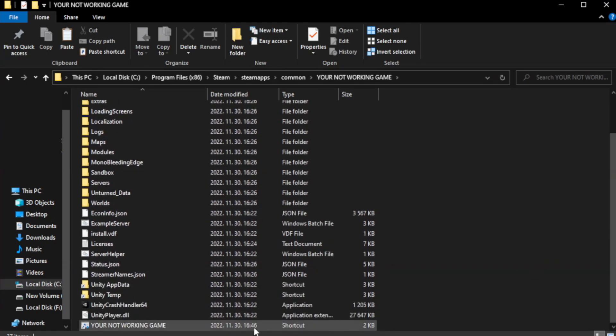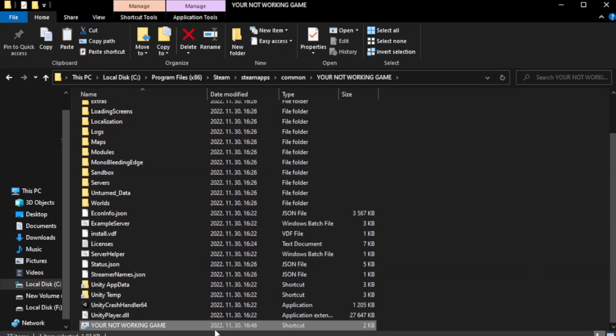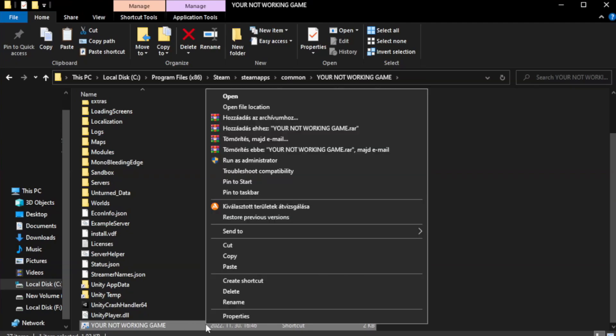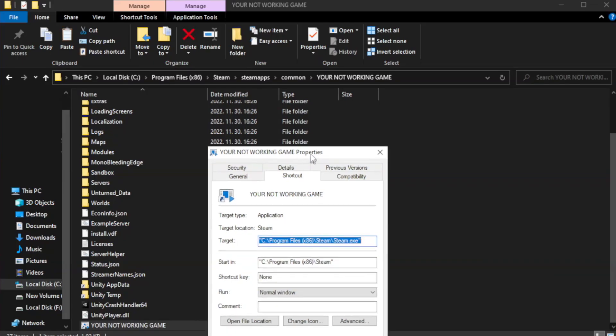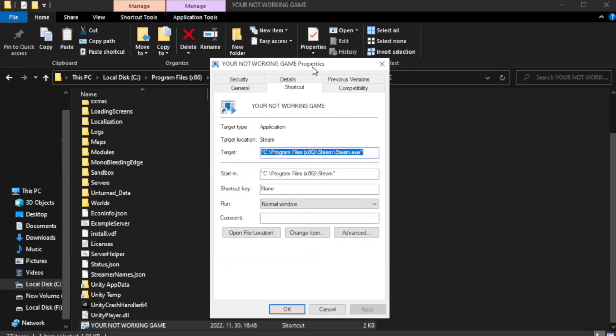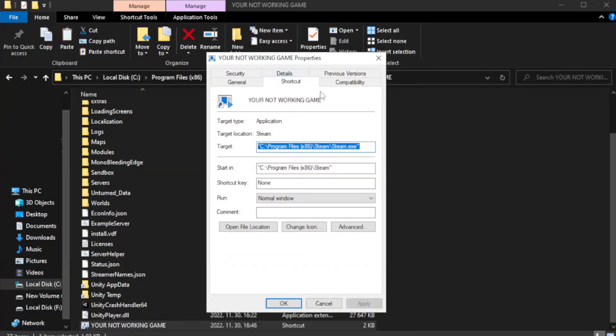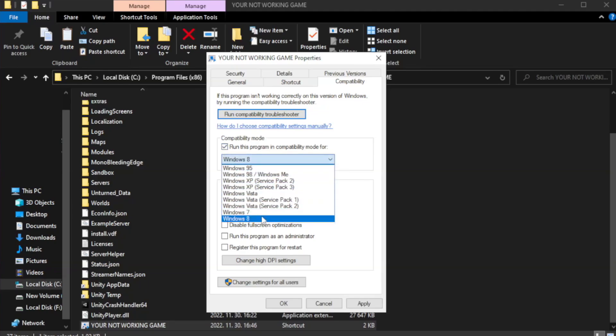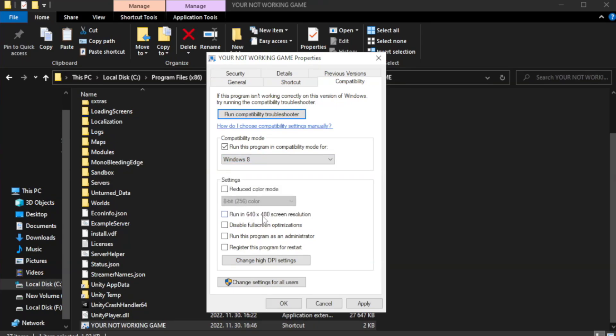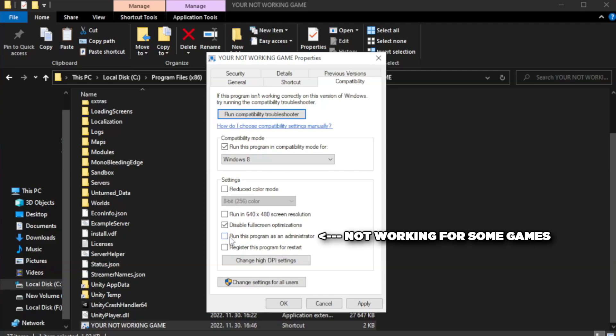Right-click your not working game application and click Properties. Check run this program in compatibility mode. Try Windows 7 and Windows 8. Check disable fullscreen optimizations. Check run this program as an administrator. Click Apply and OK.